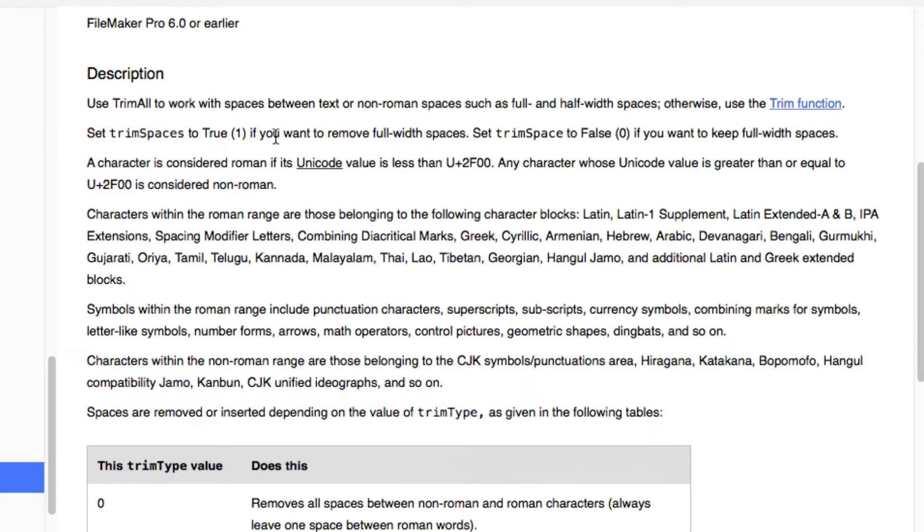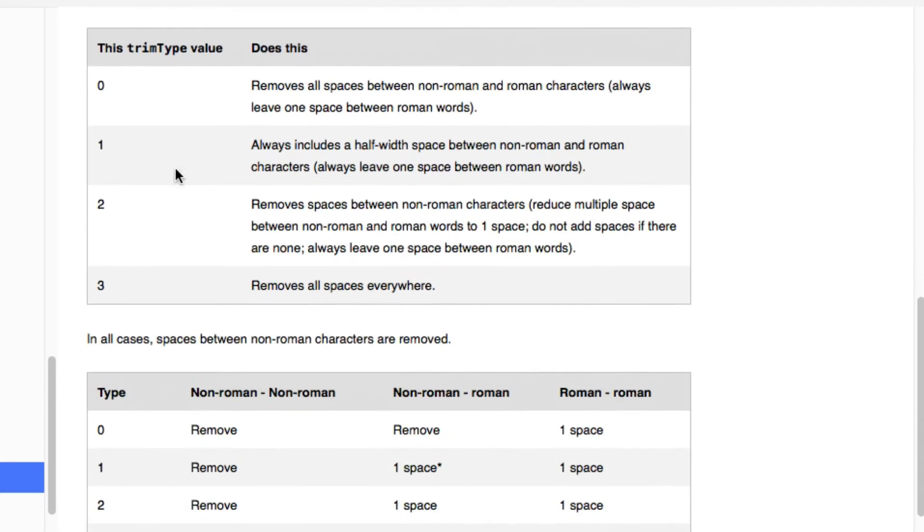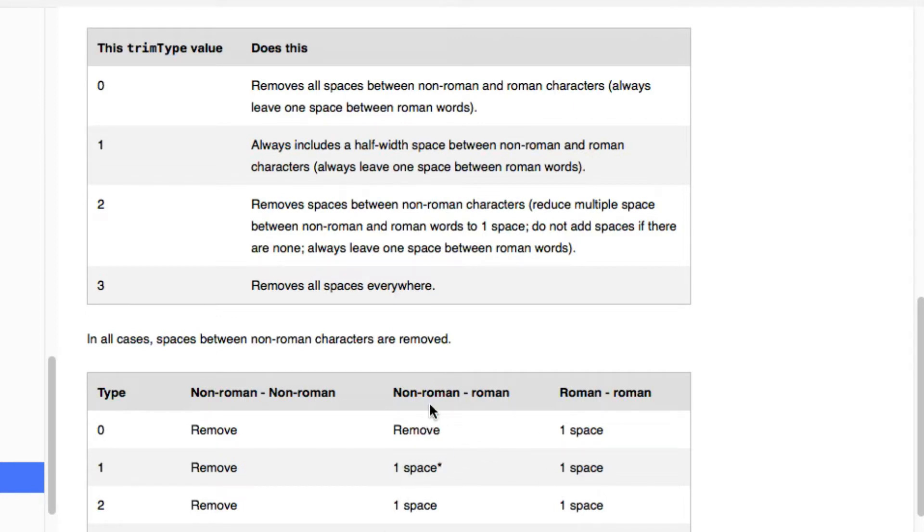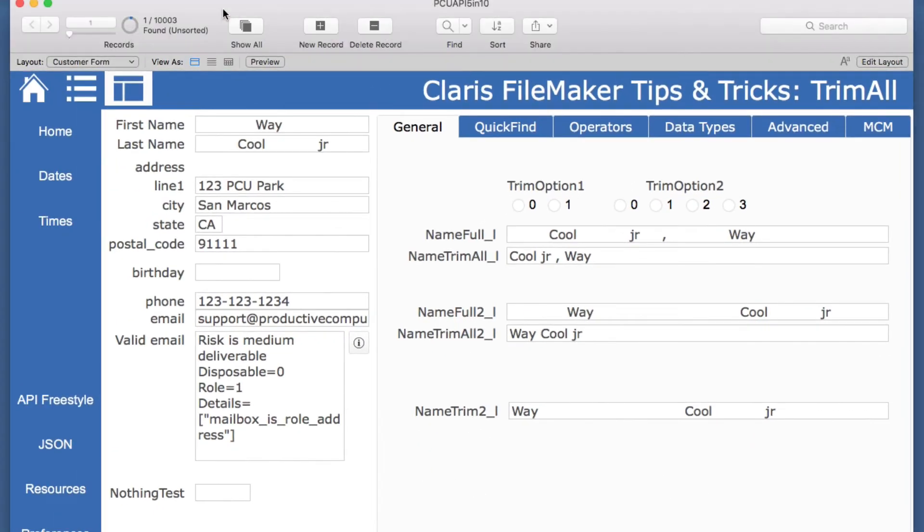We have some definitions here and it's looking at Roman characters versus non-Roman spaces, and they have this chart of the options that will tell you what you want to accomplish between these two options that may just be easier to demonstrate than read through all of that.